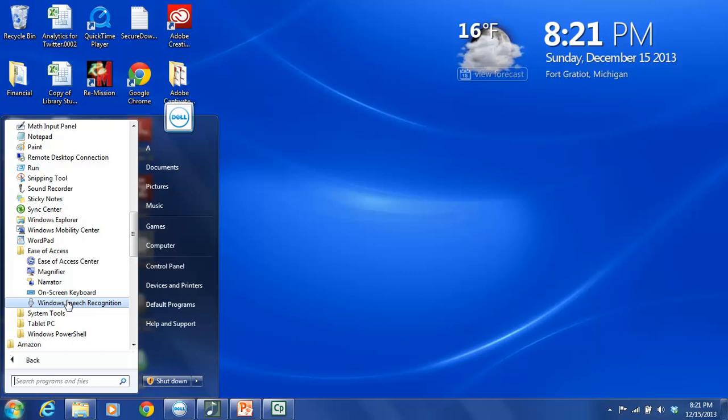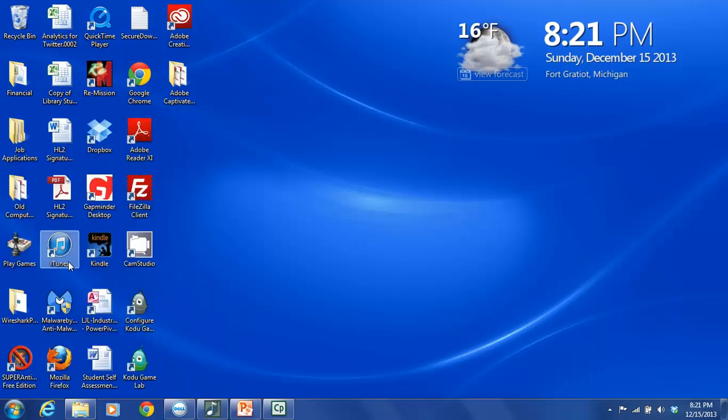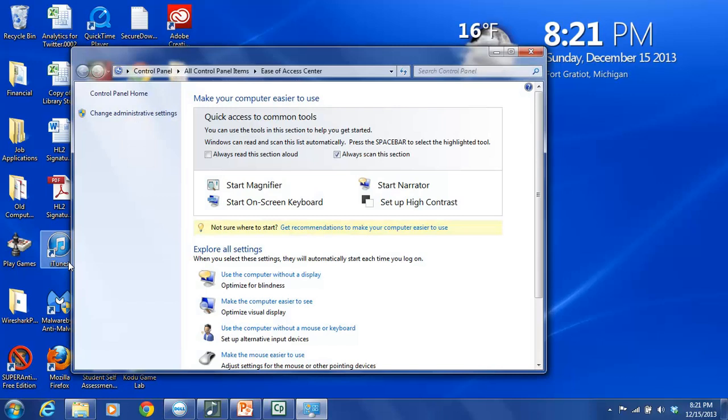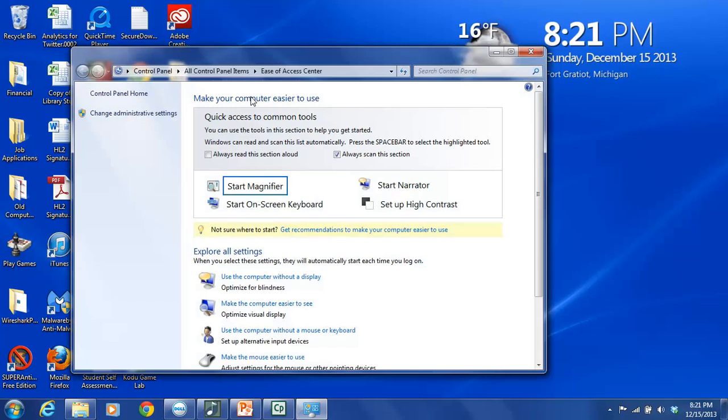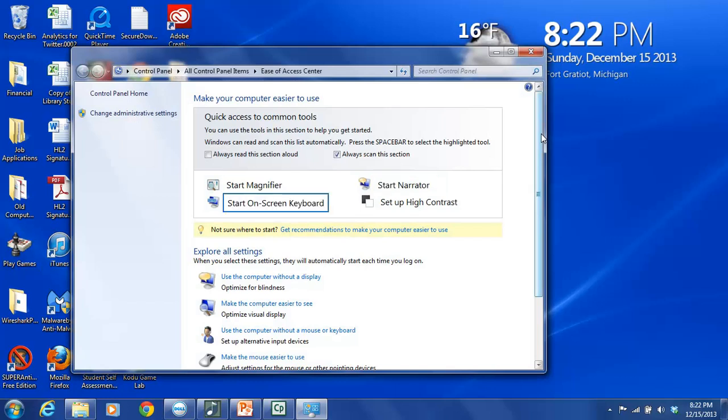In this particular instance, we want to go up to the Ease of Access Center icon, which is a person in a wheelchair surrounded in a blue circle. We're going to click on Ease of Access Center. And this takes us to this kind of hub where all of the different tools are located that can make it easier for you to use your computer if you have any sort of an impairment, whether that impairment be visual or hearing-related or cognitive or mobility.